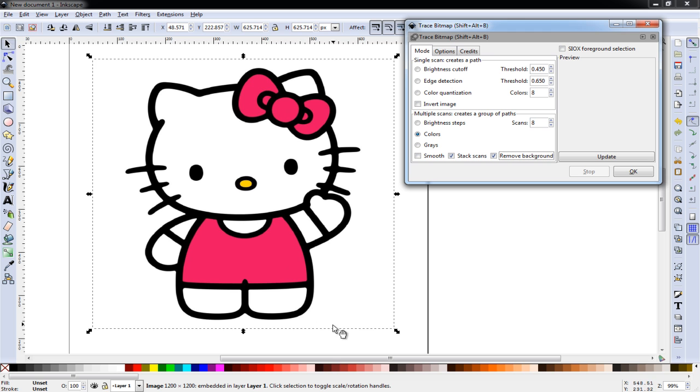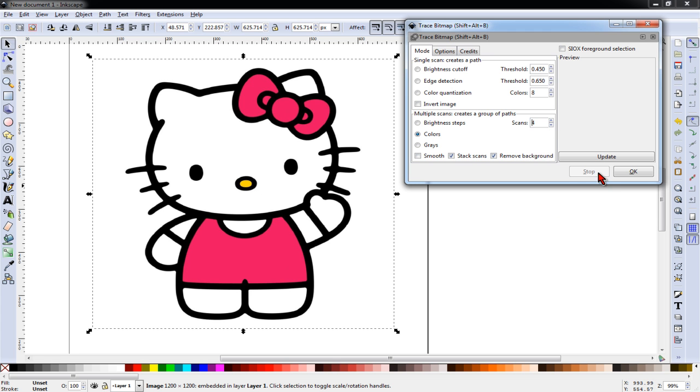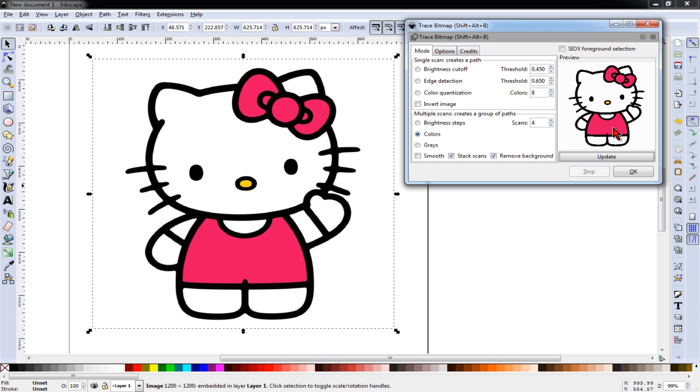We typically want to count the number of colors we have first. So one, two, three, four colors in this image. So we'll start at four scans. Click the update button and you should get a preview of your image.